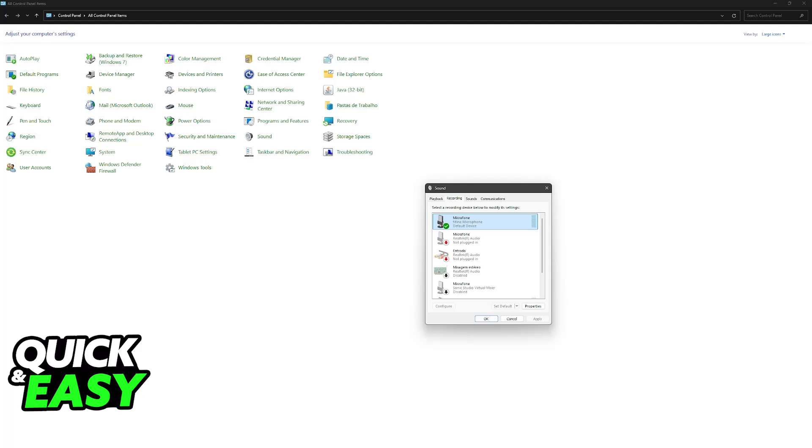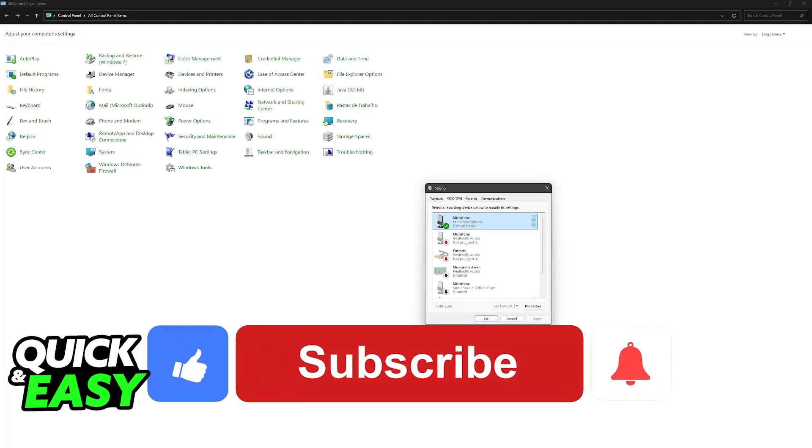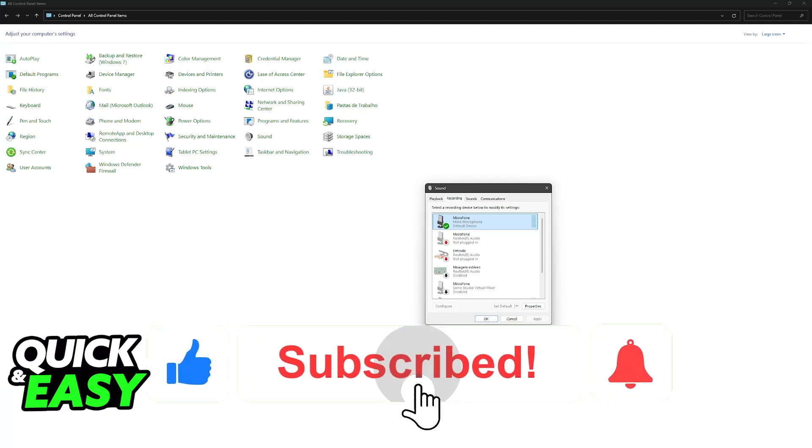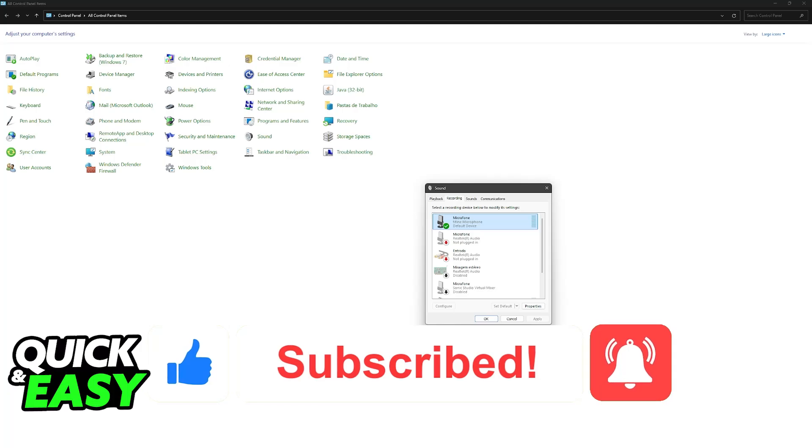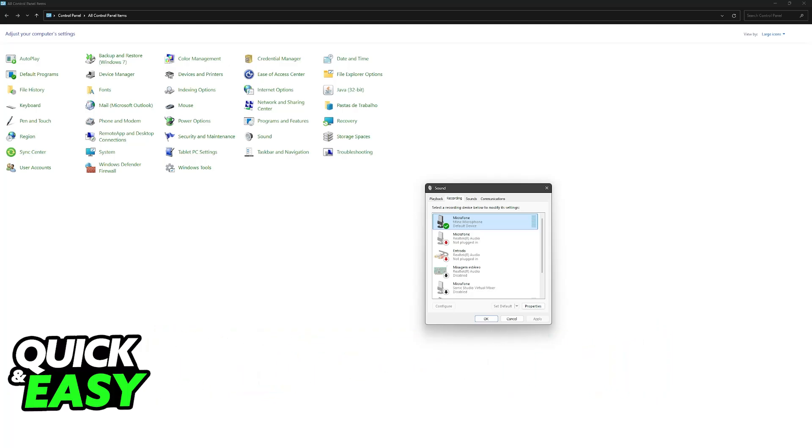I hope I was able to help you fix your HyperX Cloud 2 headset. If this video helped you, please leave a like and subscribe for more easy tips. Thank you for watching.